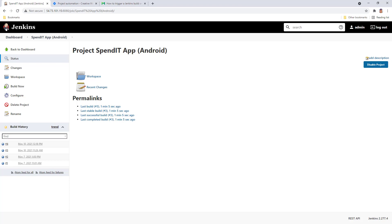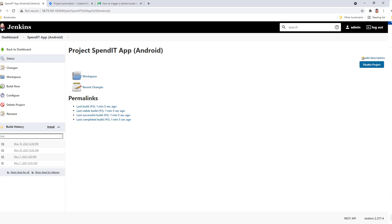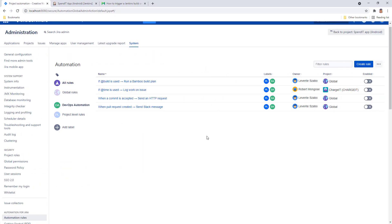Now let's see how you can create a DevOps automation like this. Before you get started, make sure you have all the necessary apps installed. For instructions, check out the description of this video.